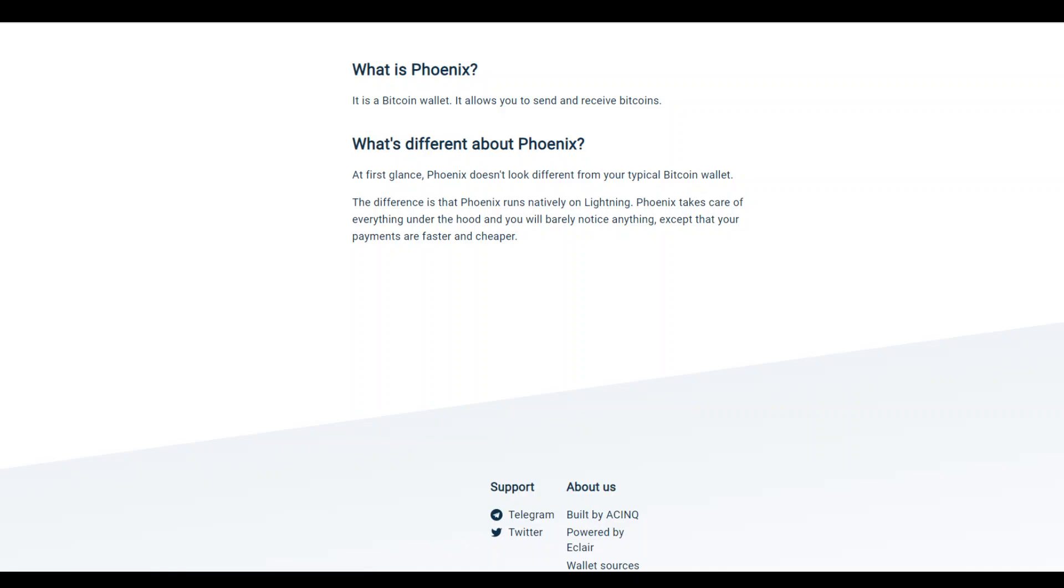The beta version of this new Phoenix is currently accessible to Android users, with an Apple iOS release expected in the coming days.